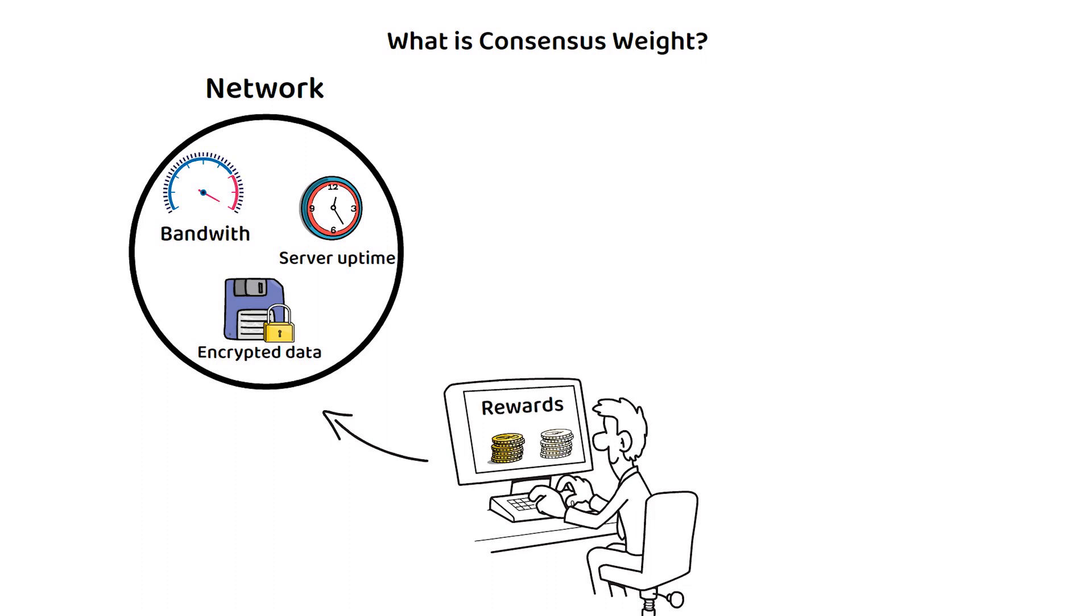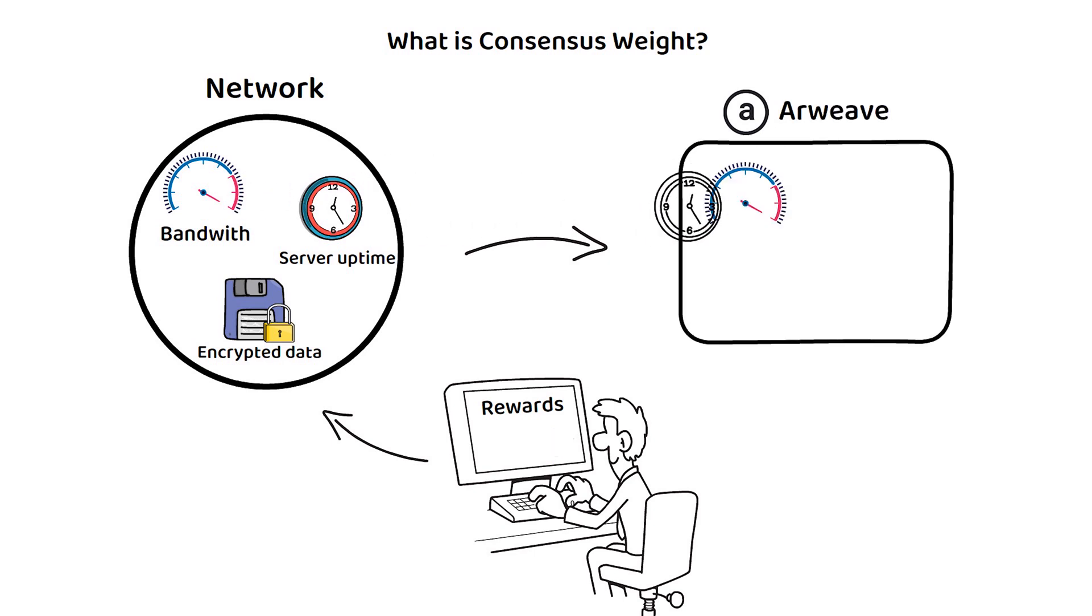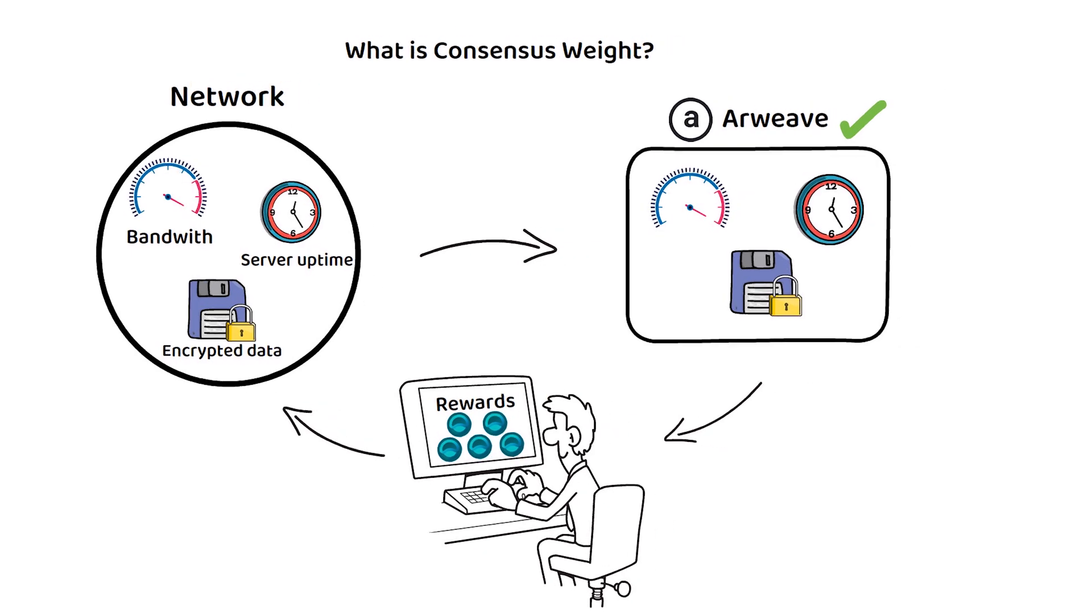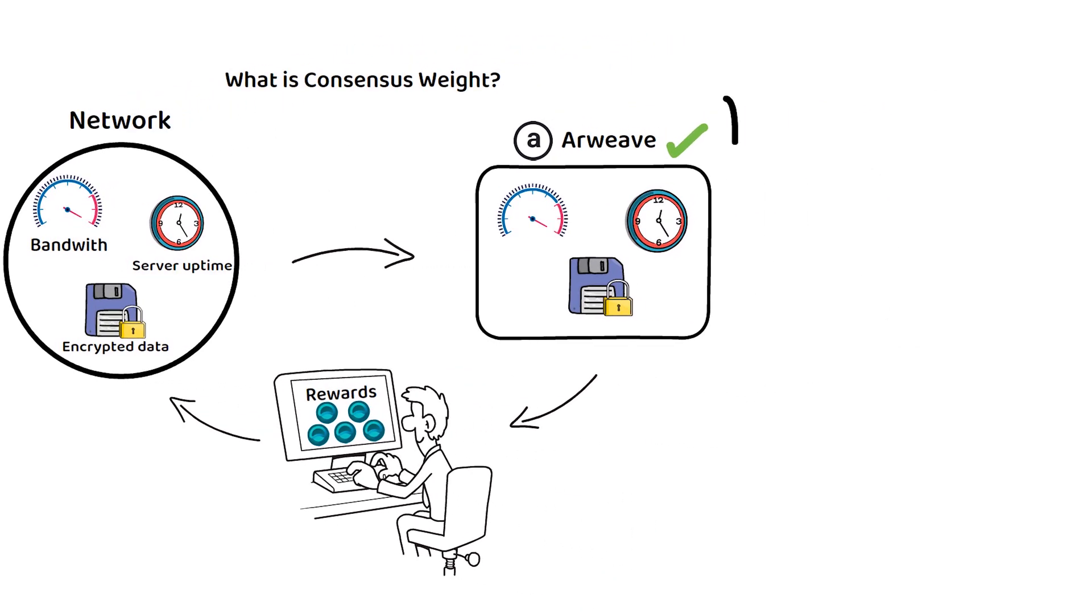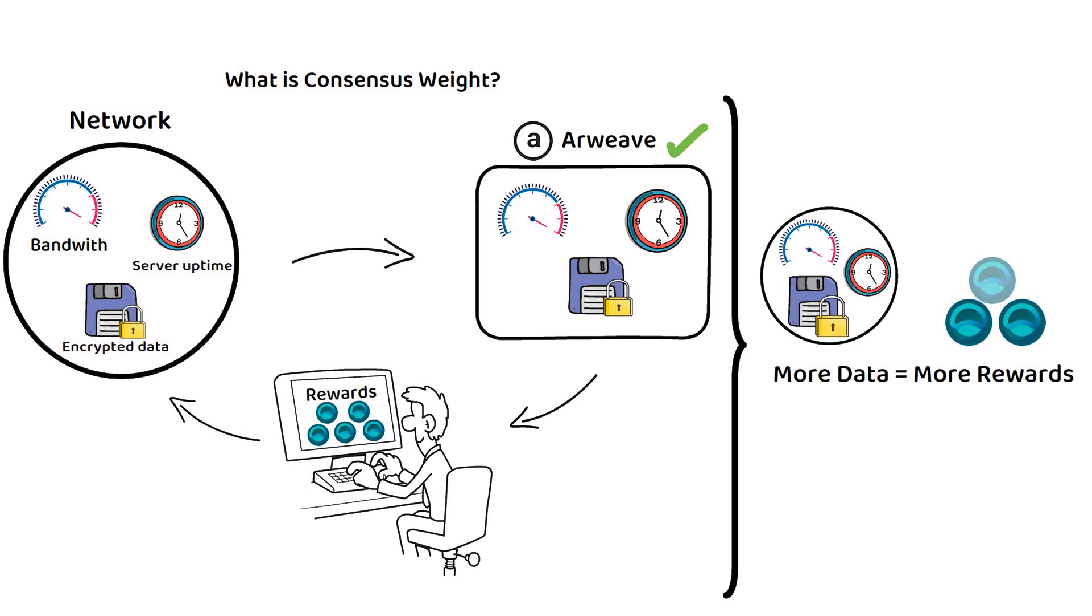This consensus weight data is stored on Arweave, a blockchain storage solution which ensures the validity of the consensus weight data. This data is then correlated to the distribution of the newly released ATOR tokens. Those who have put more into the network receive more of the reward, with Arweave being the immutable ledger on which the ATOR relay data is stored so it cannot be manipulated after the fact.